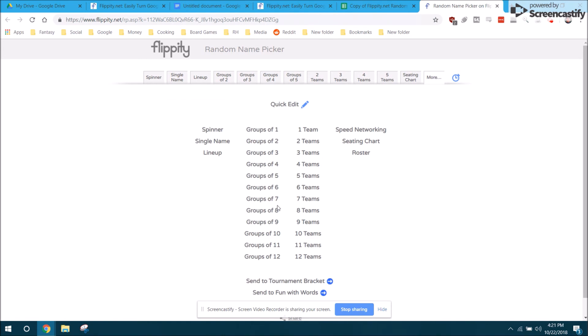Under more, you have the option to do bigger groups or more teams. You also have the option to send the names to this thing called fun with words. That's another flippity tool. I'm not going to go into great detail with but I do want to show you.